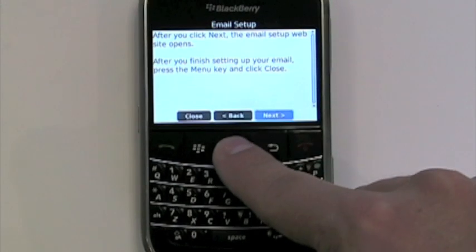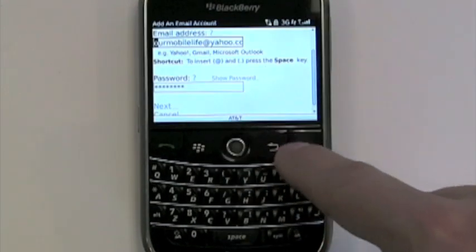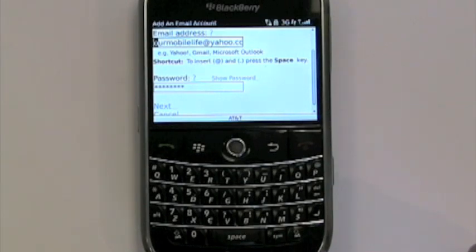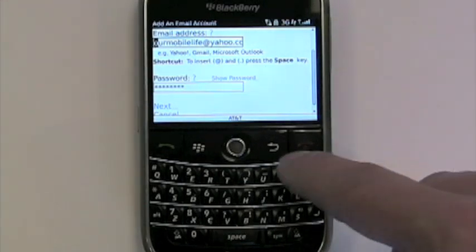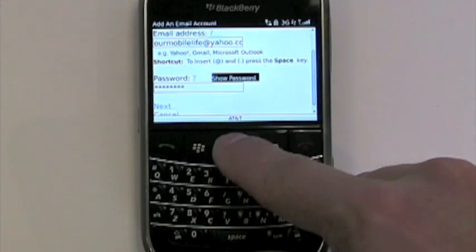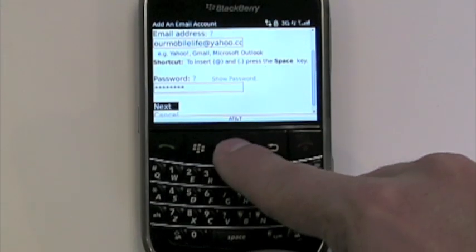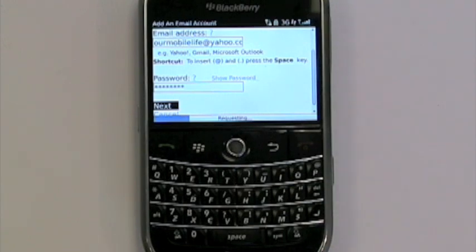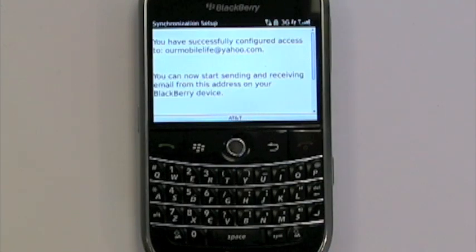We'll go ahead and click next. The next screen asks you to enter in your email. If it's already set up, go ahead and enter that in with your password, as you see here, and select next. This is going to go out onto the web using AT&T's 3G network to register and verify that the information is correct.